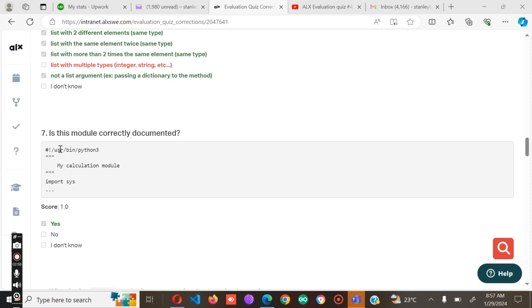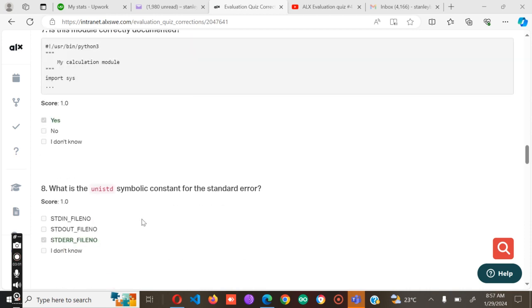Is this module correctly documented? We have a my calculation module import, so it's yes.